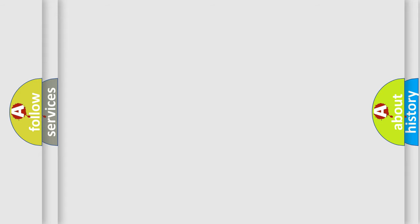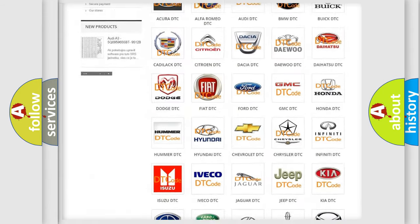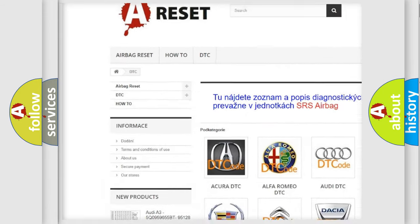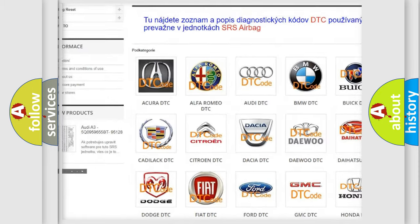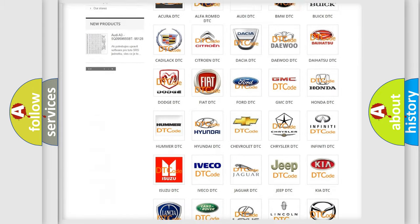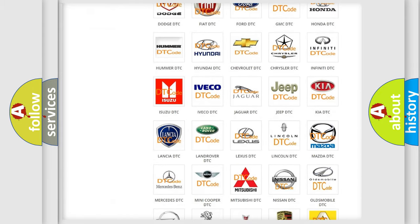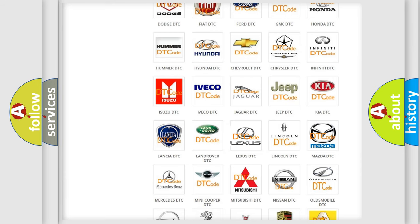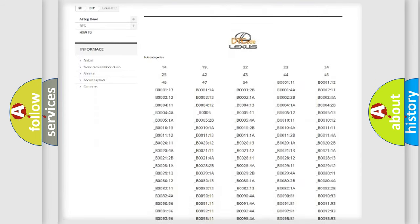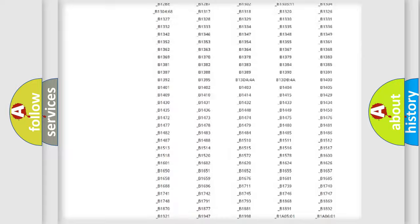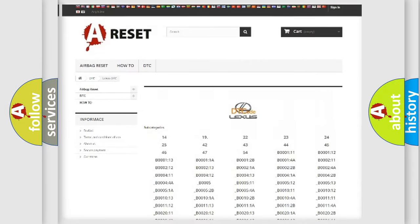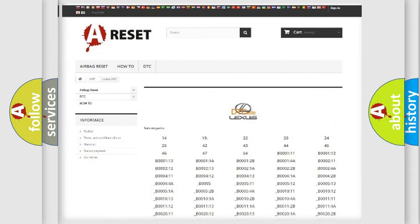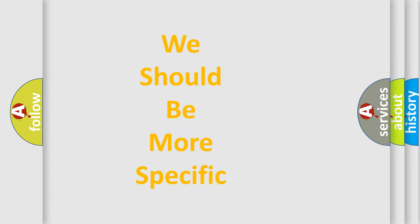Our website airbagreset.sk produces useful videos for you. You do not have to go through the OBD-II protocol anymore to know how to troubleshoot any car breakdown. You will find all the diagnostic codes that can be diagnosed in Lexus vehicles, and many other useful things.